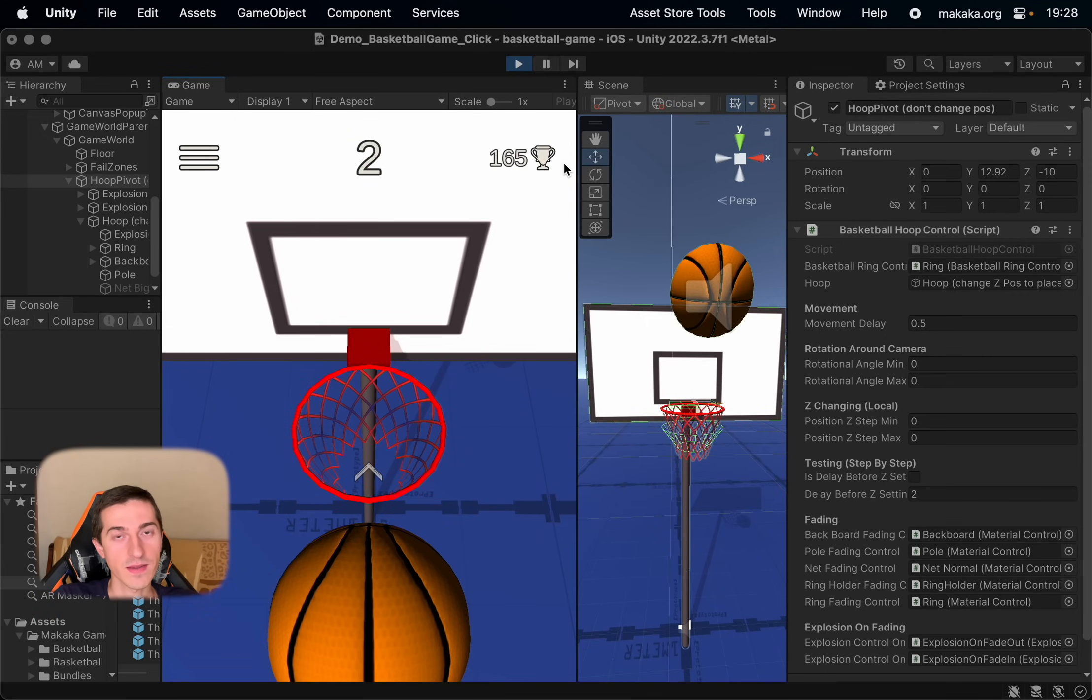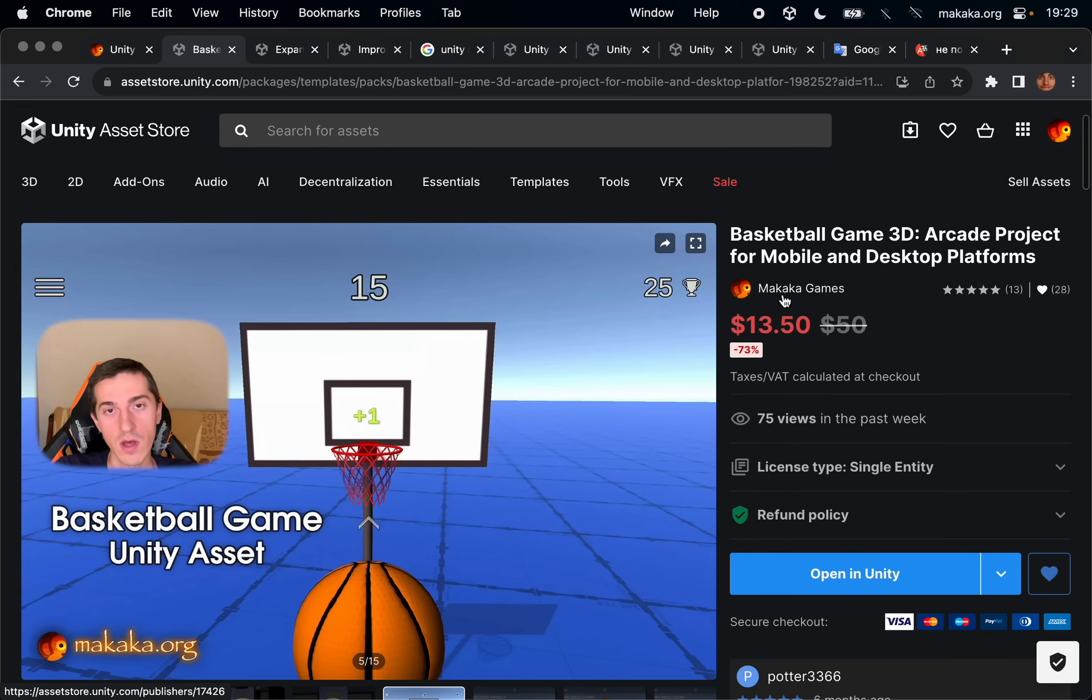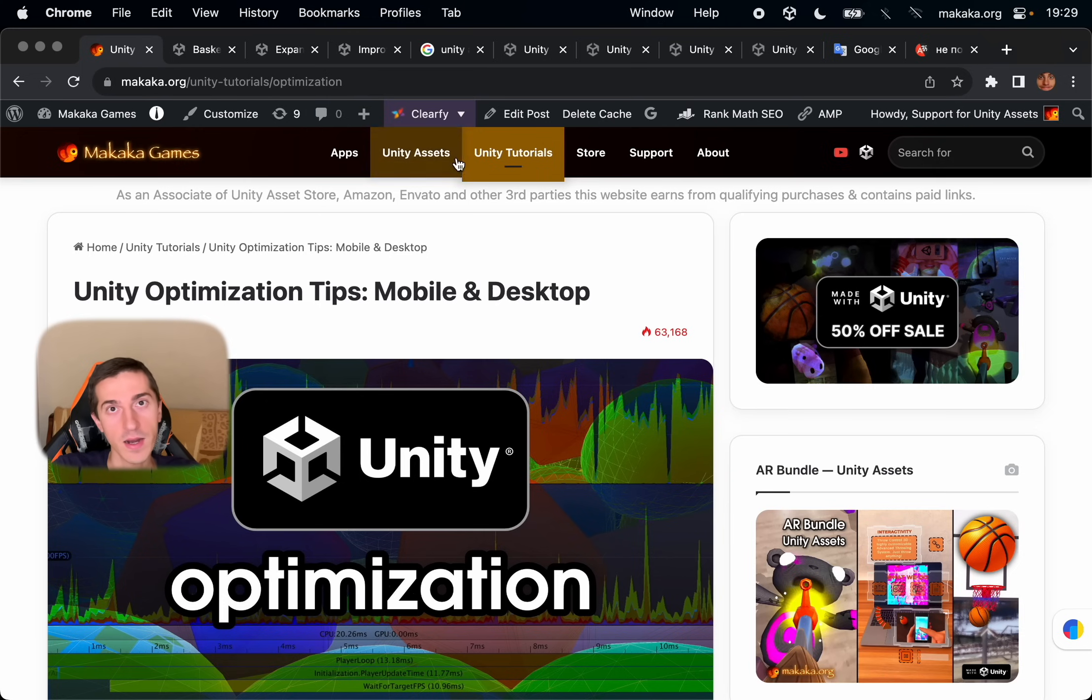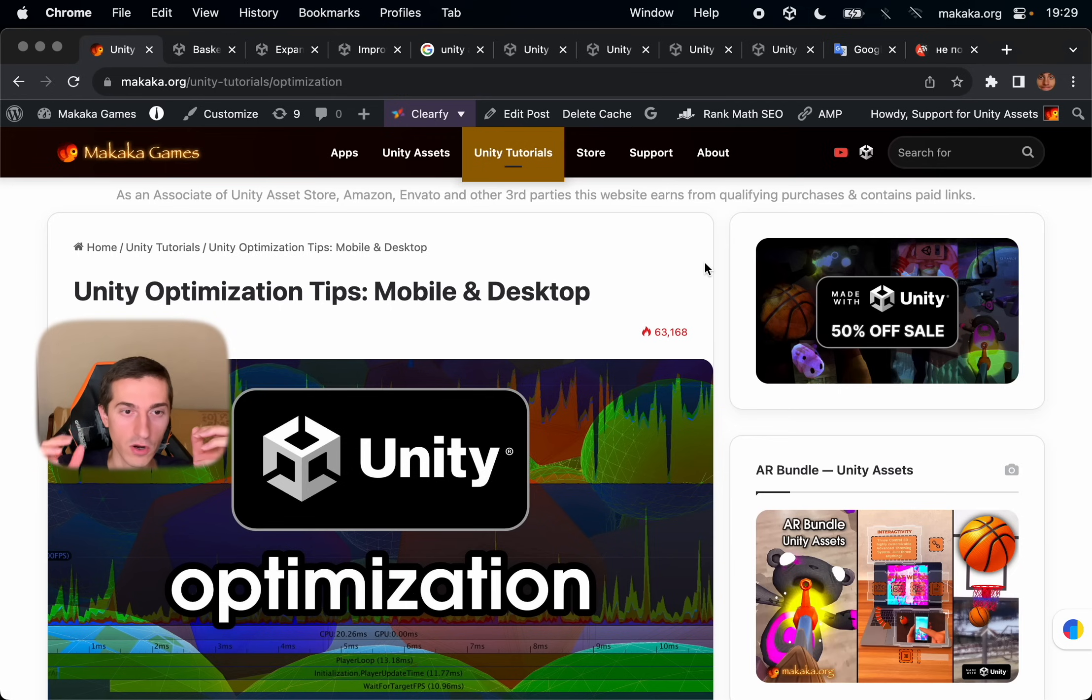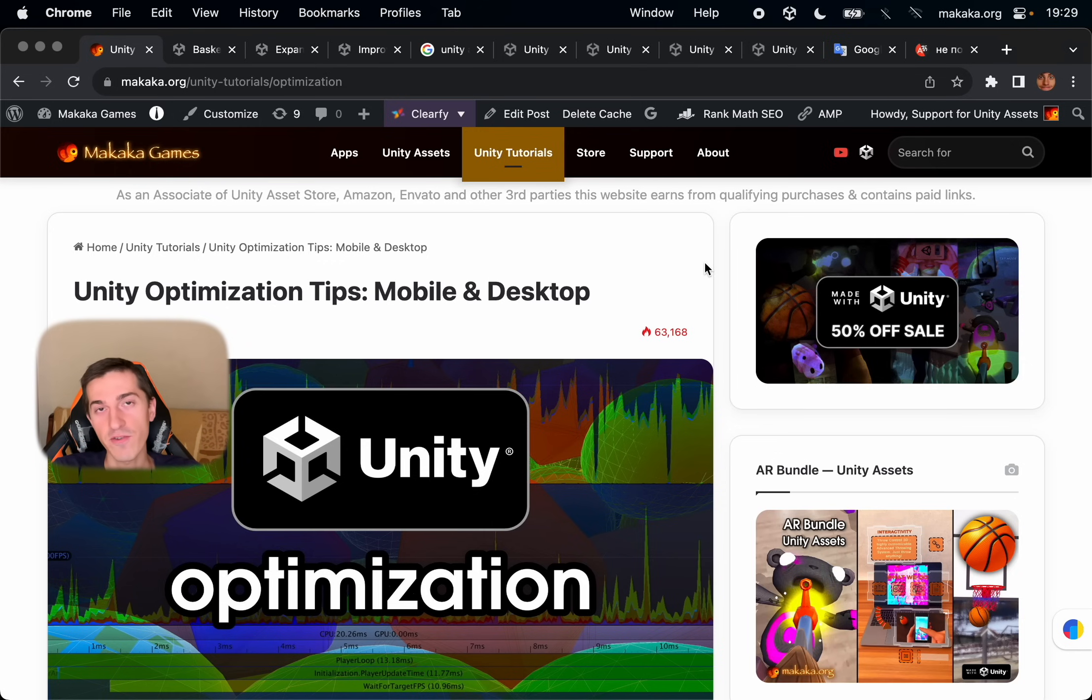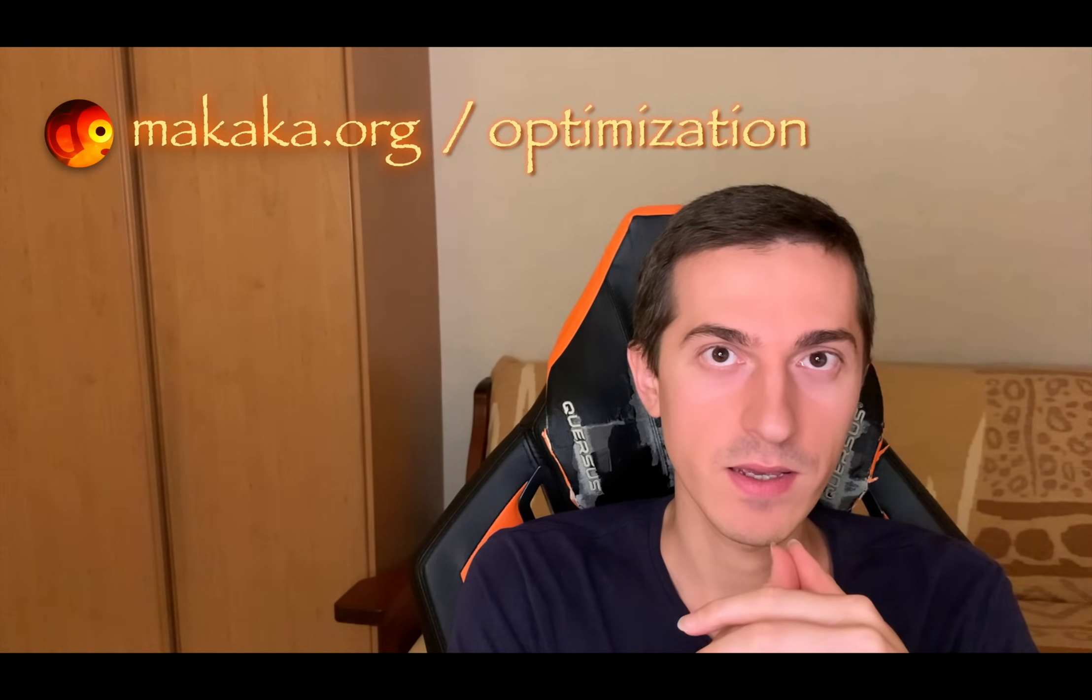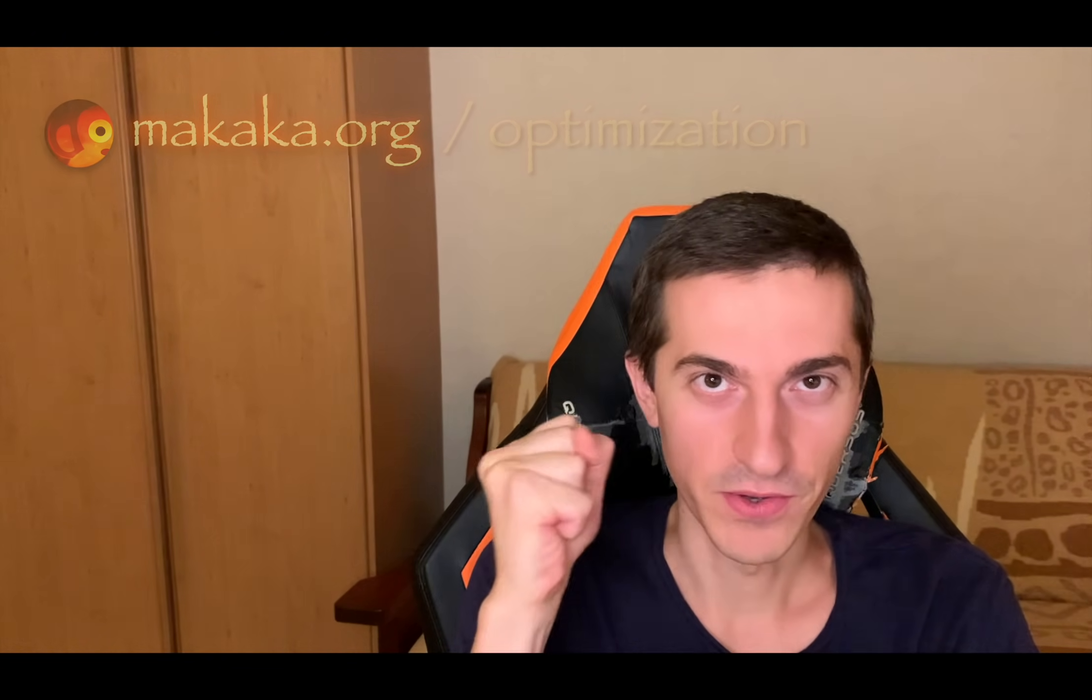So you can get this unity asset updated to relevant unity LTS version in the unity asset store. All important links you can find in the description. And the largest optimization article in the internet you can find on my website, Makaka.org slash optimization. And this is not only physics optimization but the whole process of game optimizations to make it work on different platforms with normal FPS to get success for you and for your players. Optimize your games wisely and get the power with unity.